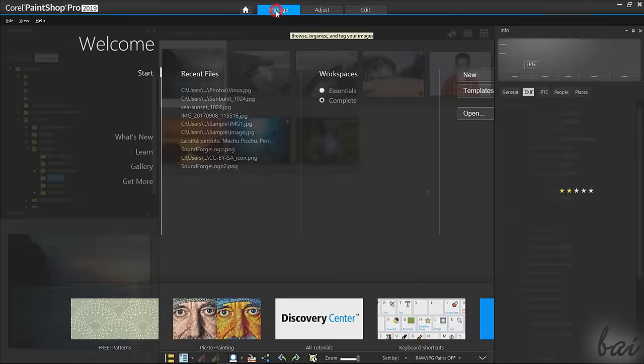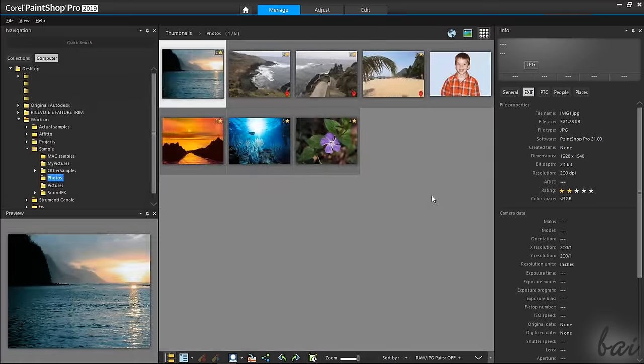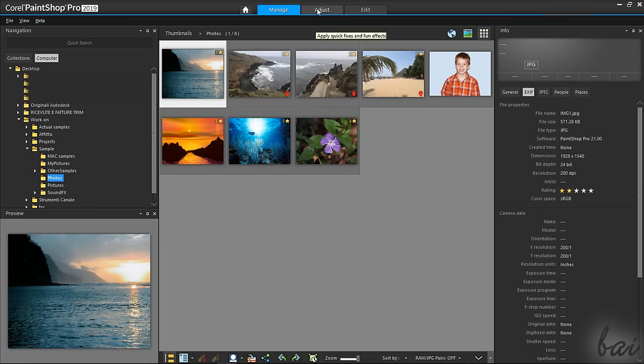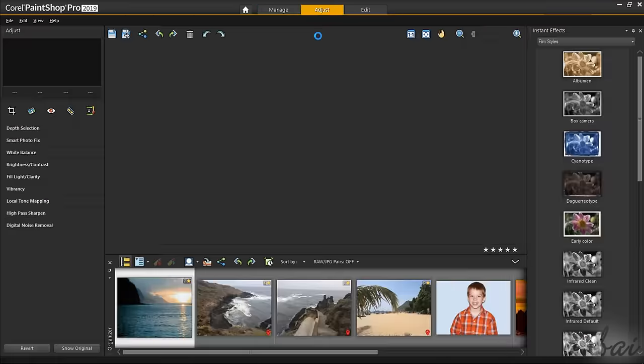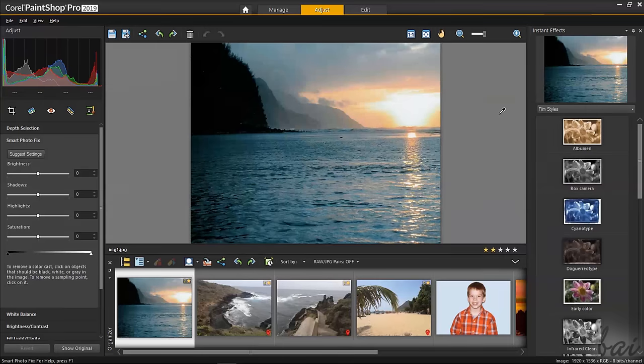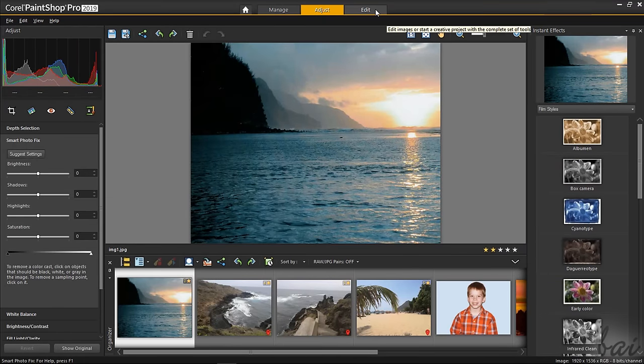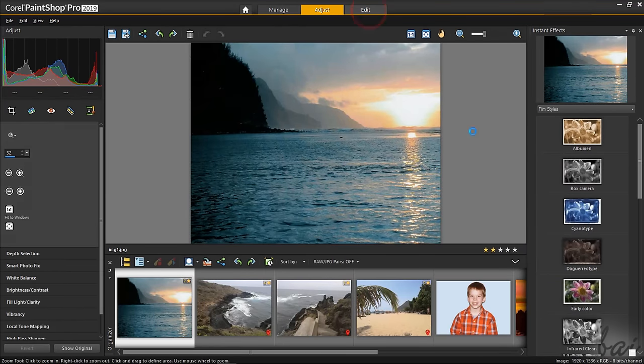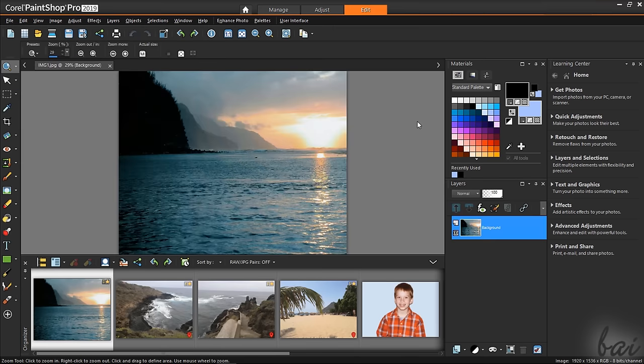The Manage workspace is used to import and organize your photos into collections. The Adjust workspace to apply basic corrections on your photos. And the Edit workspace to add advanced modifications and special effects.